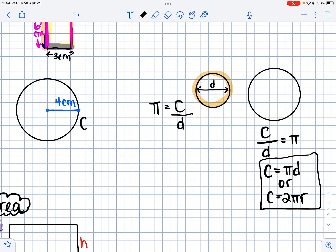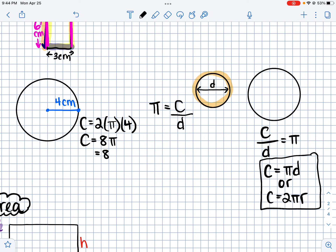So if we wanted to find the circumference of this circle with a radius of 4, we use the formula 2 times pi times radius, which is 8 times pi. Using 3.14 or the pi button on your calculator, we get 25.13 centimeters — that's the circumference of the circle.